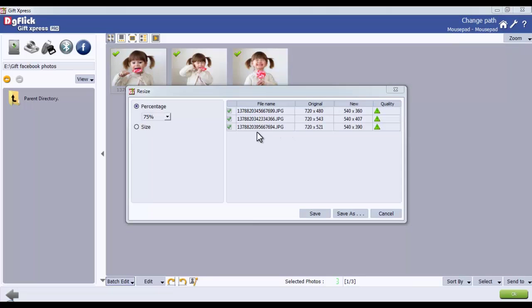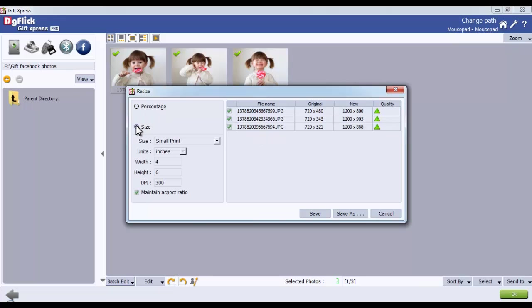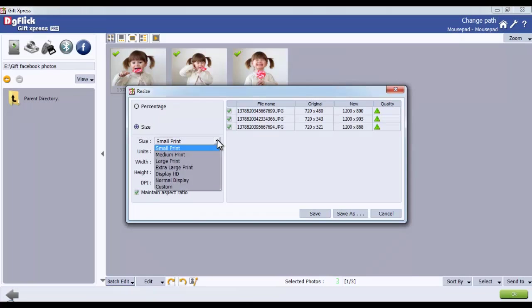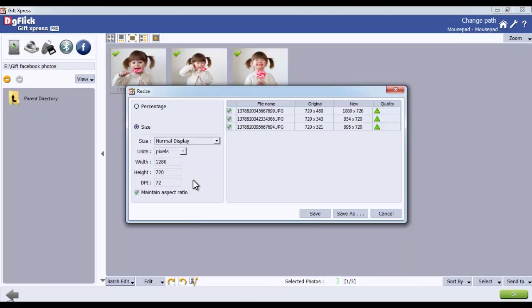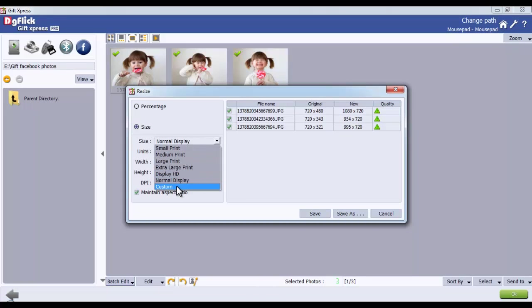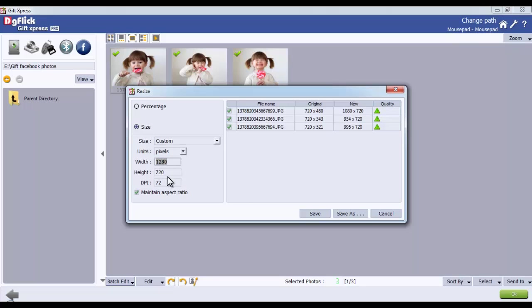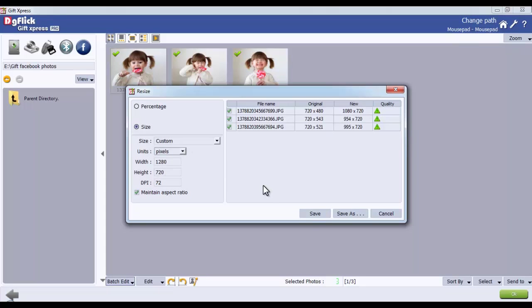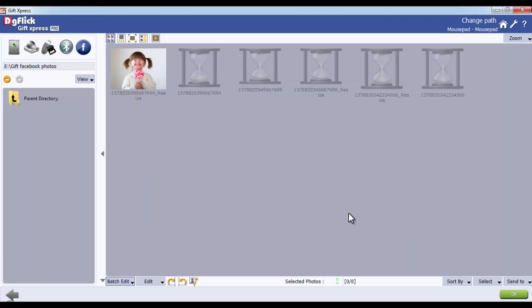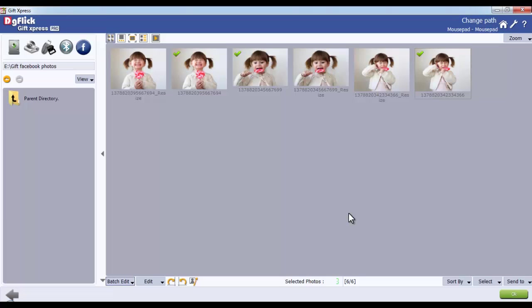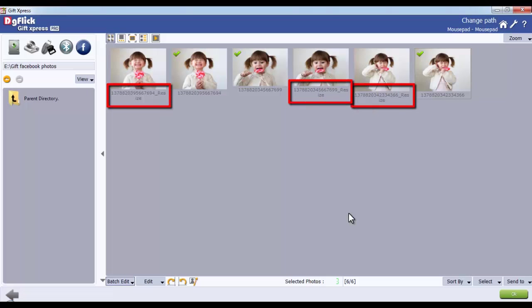If you want to resize the photos according to the Size description, then click on the Size option and select the Size from the Size drop-down list. To customize the size, select the Custom option and define the width, height, DPI, and units. After resizing your photos, the Save option will overwrite the changes done and the Save As button will save the changes done with a different name.